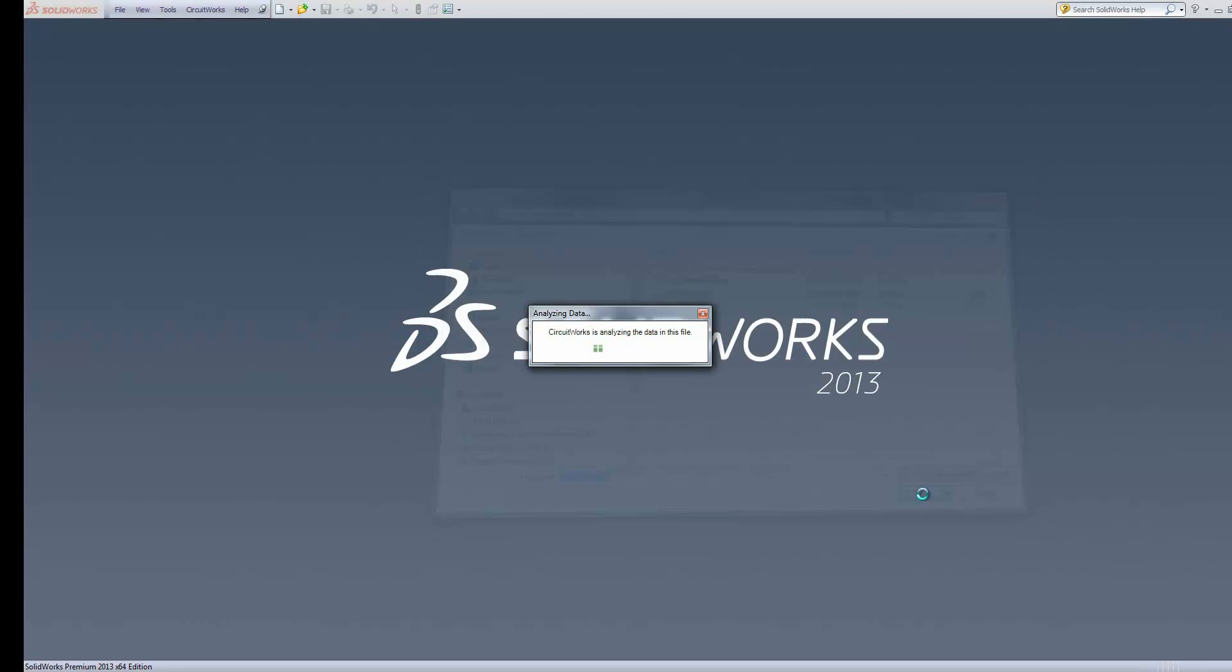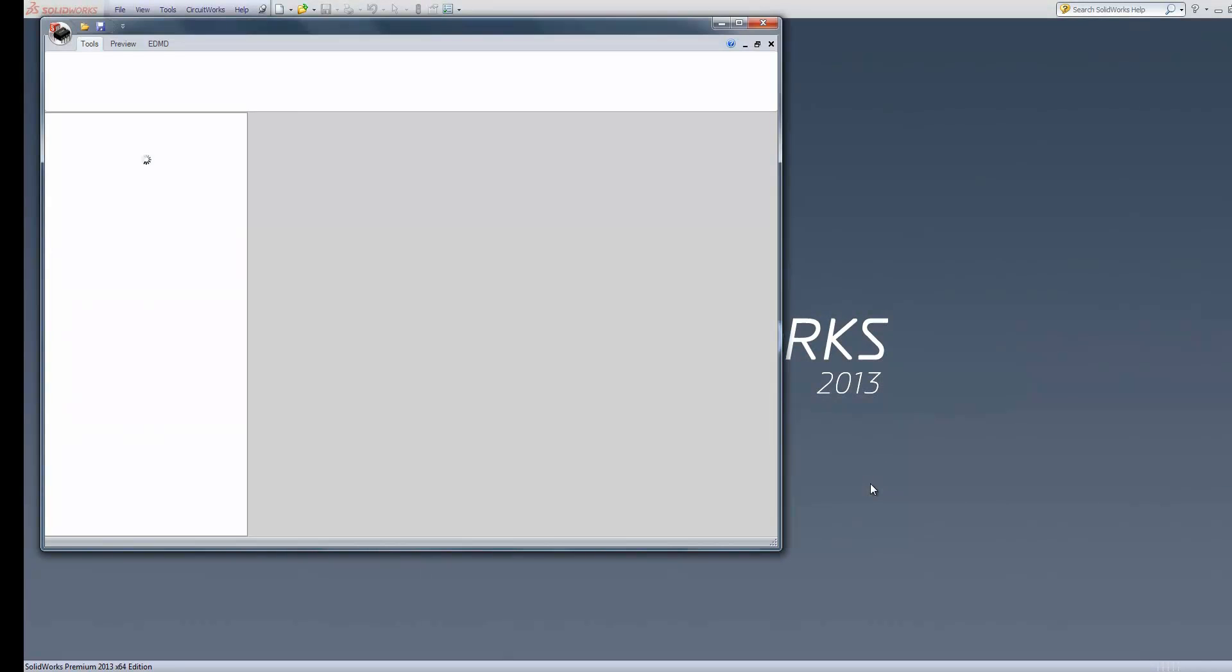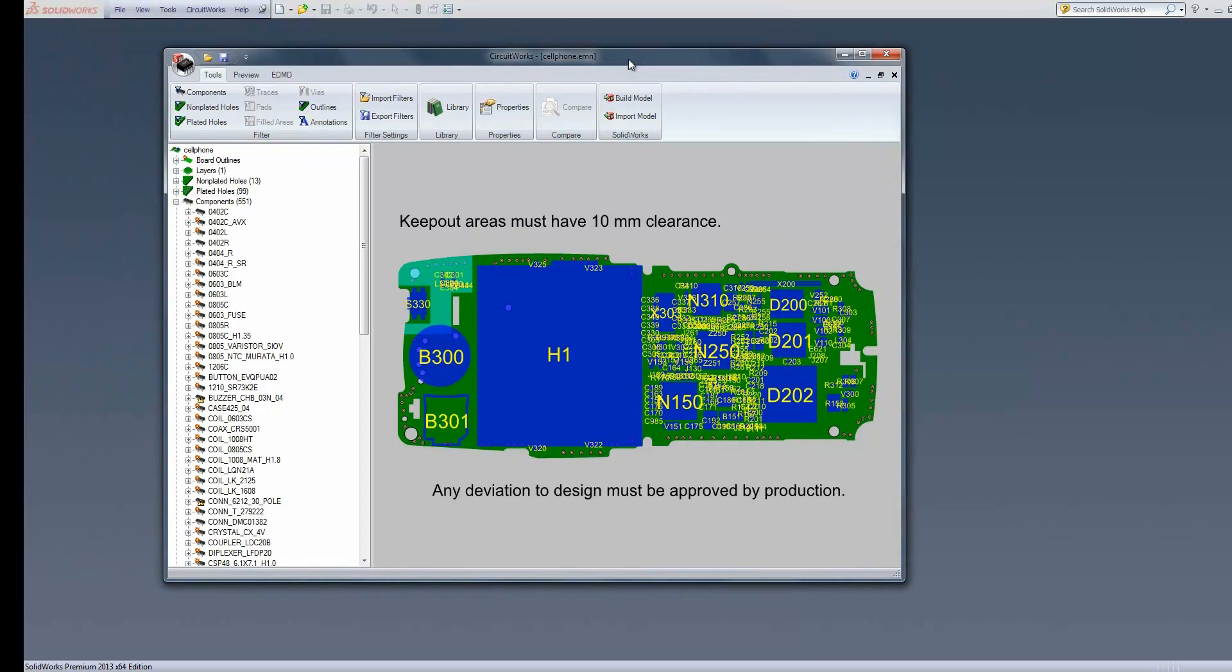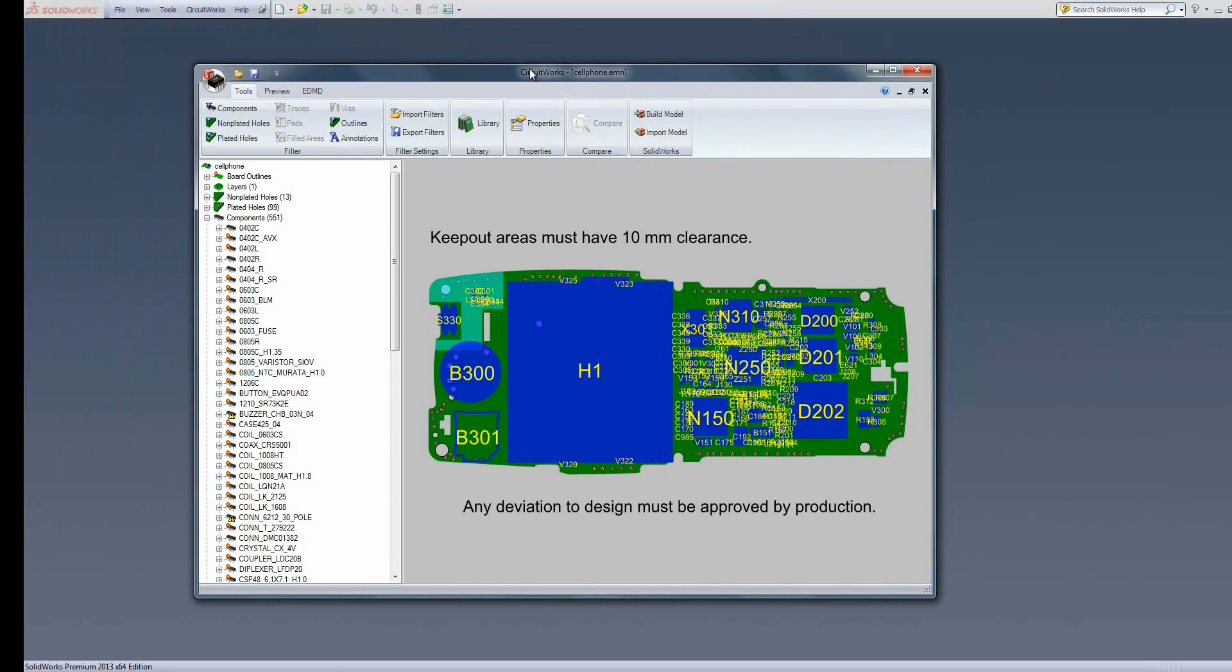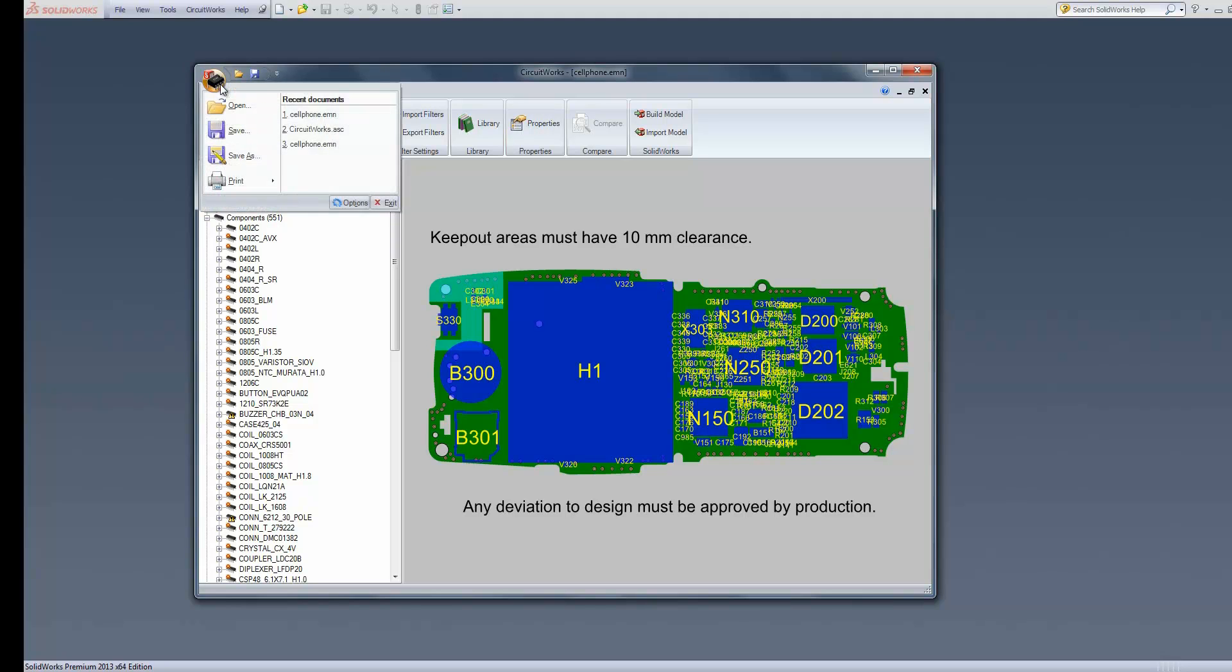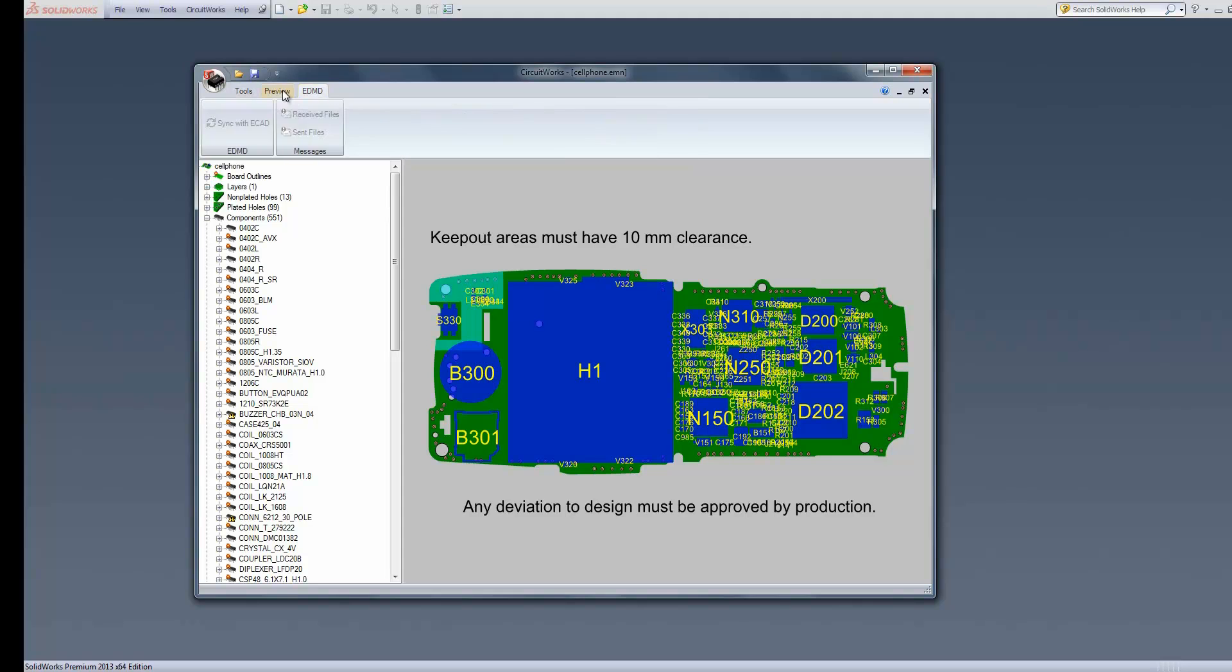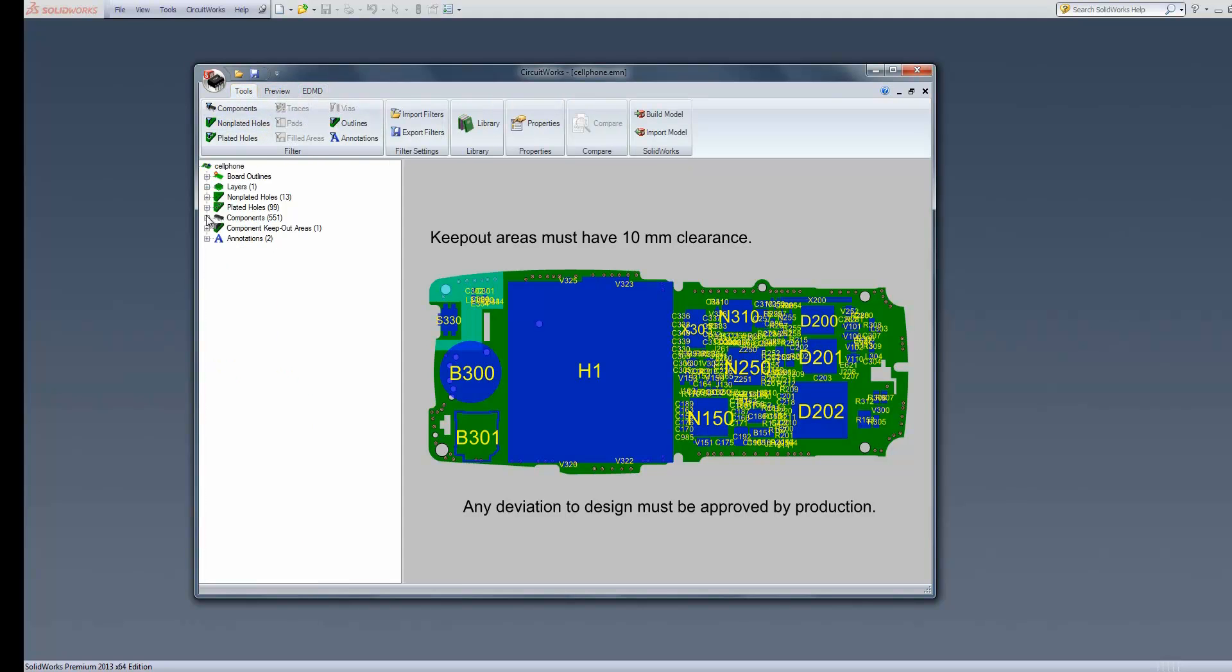If we go ahead and open that, it will open up the CircuitWorks window, a separate window for CircuitWorks. The interface is relatively familiar with most programs. We have a start menu here, a ribbon-style toolbar across the top, our graphics view which contains a graphical representation of the ECAD data, and then our tree view down the left-hand side.